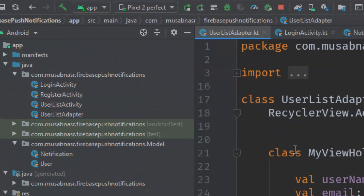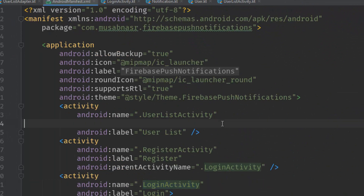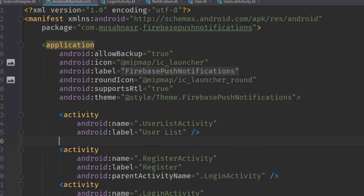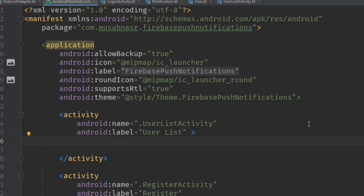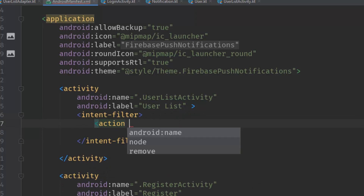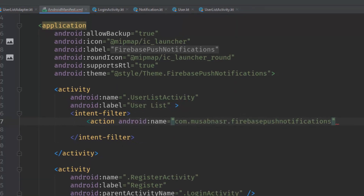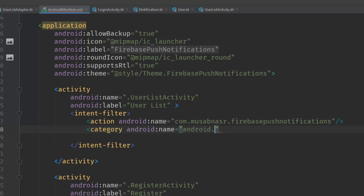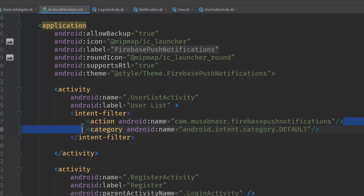Let's copy this click action and go back to Android Studio and open AndroidManifest.xml. We need to target the UsersListActivity specifically. In a real-world app you would have a separate notification activity, but for now let's add an intent filter inside the activity tag. Inside this intent filter, include an action whose name equals the click action from the notification. Also include the category: android.intent.category.DEFAULT.